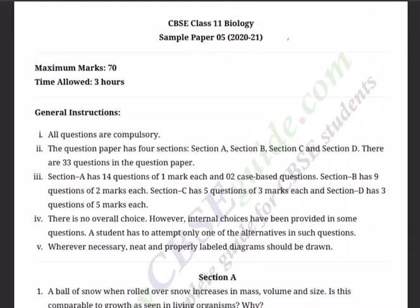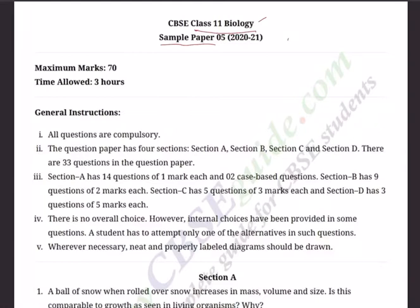Hello boys, welcome back to another session of video tutorials. This session is meant for class 11th biology students and is for 26th February 2021. As we all know, we are revising the entire syllabus of class 11th biology in the form of sample papers. We have done at least two rounds of revision — one in the form of assertion-reasoning and another in the form of sample papers. We have already answered four sample papers.